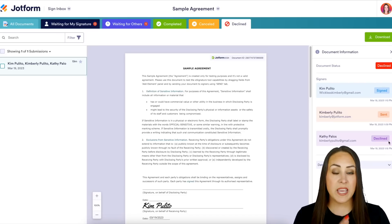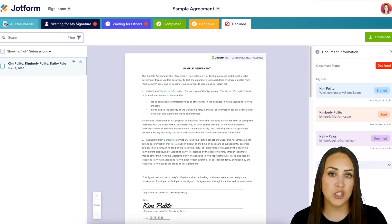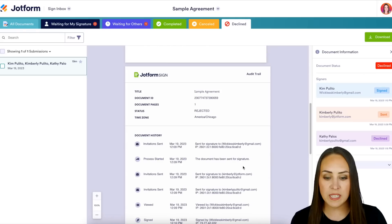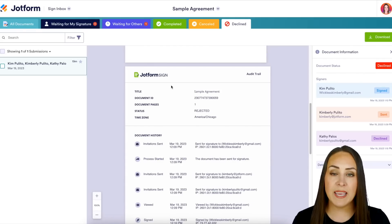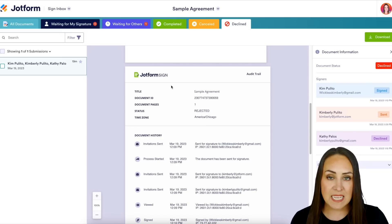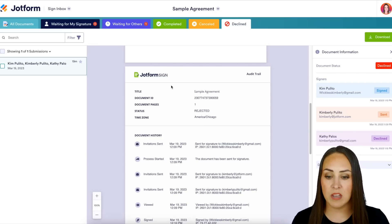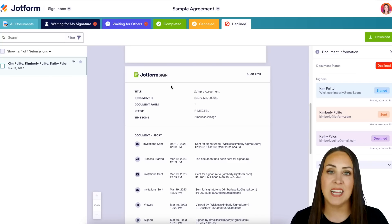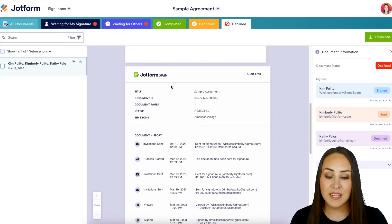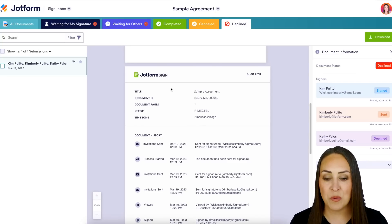The great thing about each one of these documents is it comes with an audit trail. If we scroll down just a little bit, we see right down here it's going to automatically have the title of the document, the document ID, how many pages are in the document, the status, and the time zone. Then underneath that, we have the document history to let us know when and where this document was.